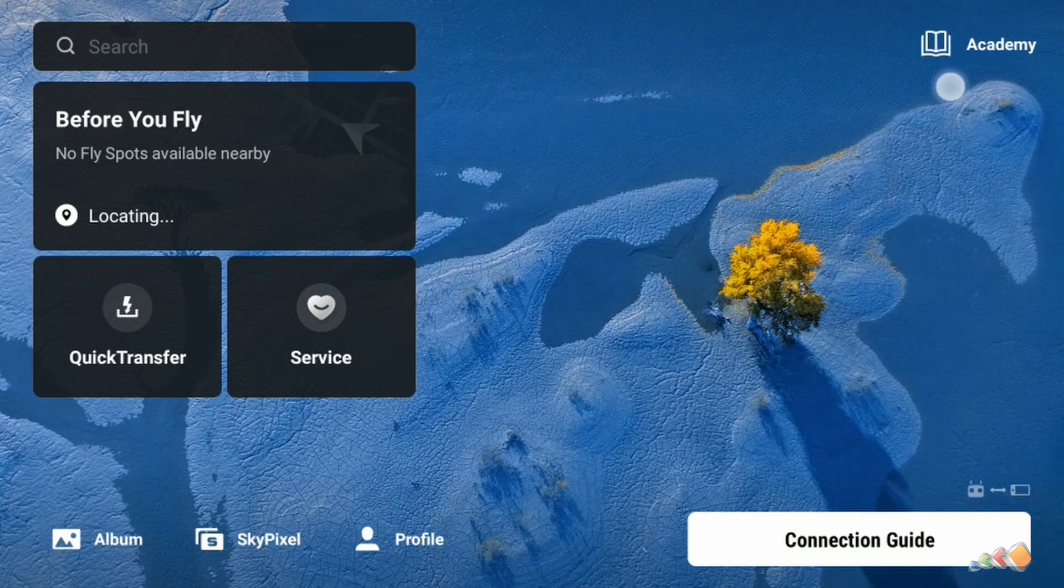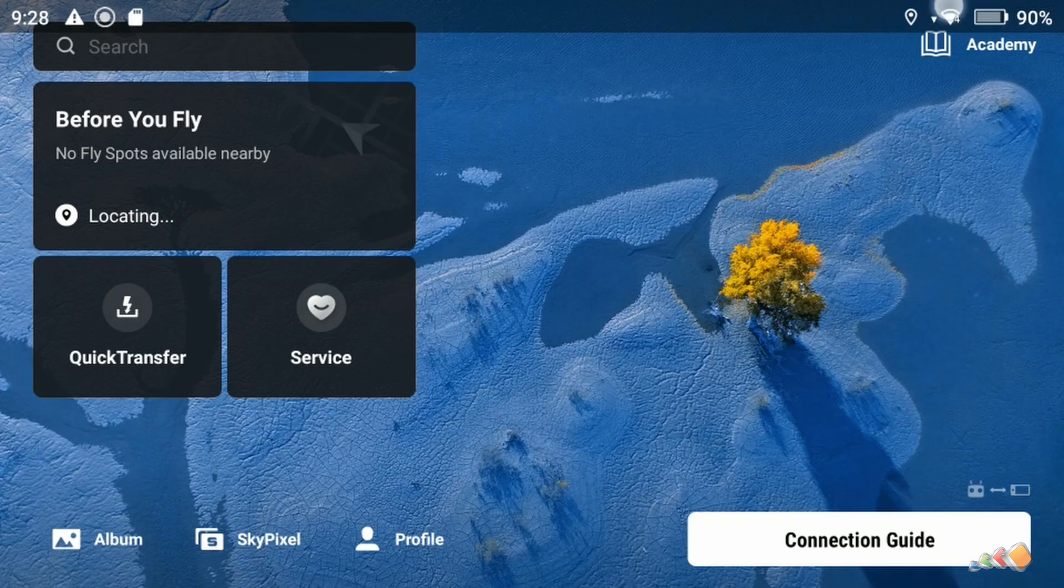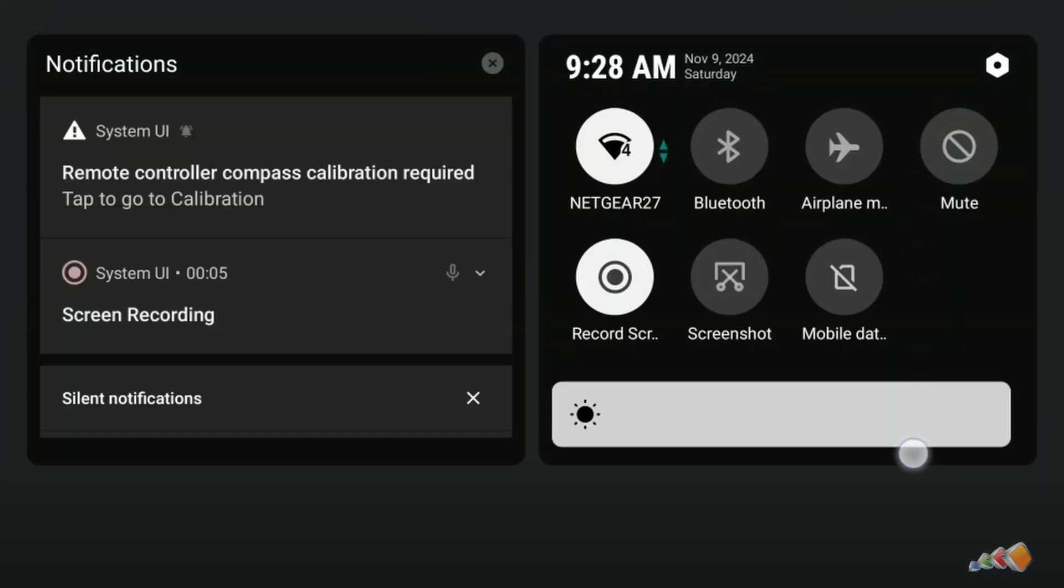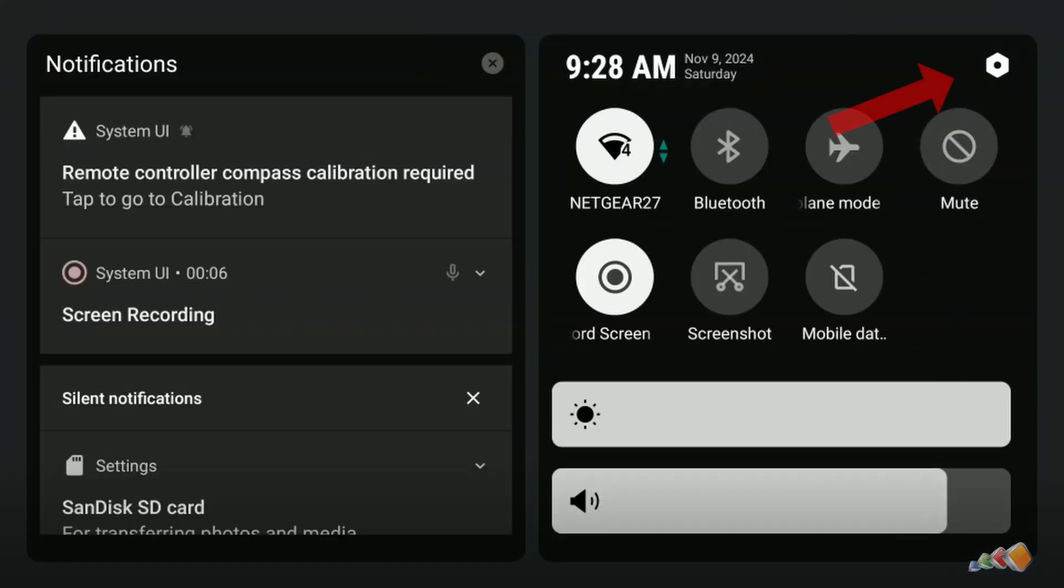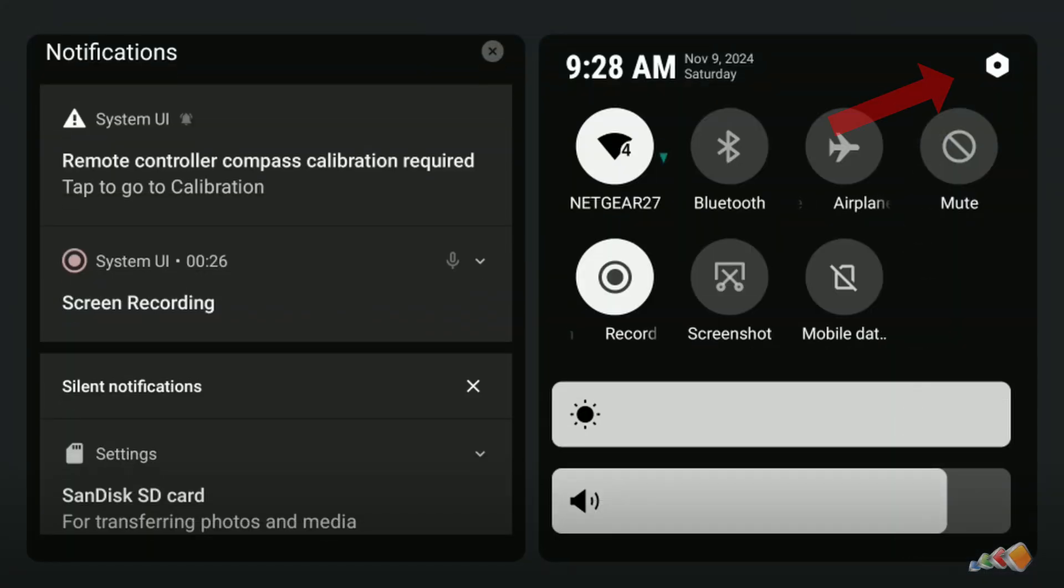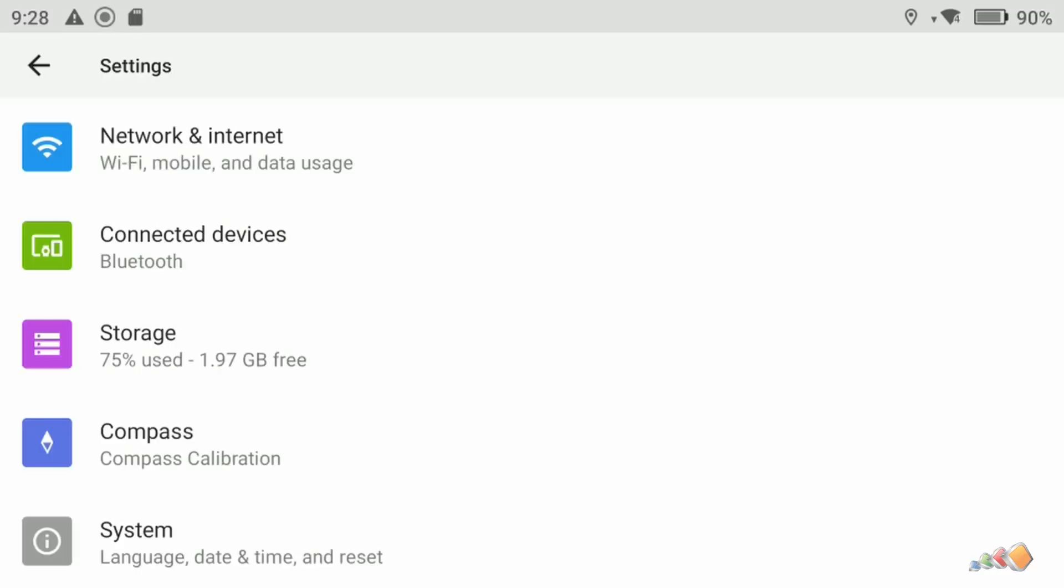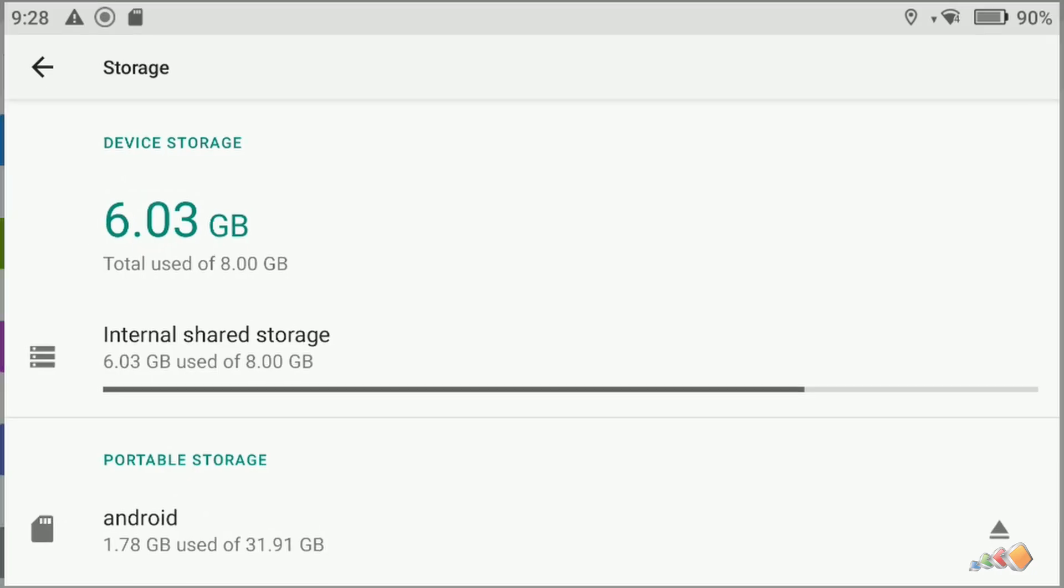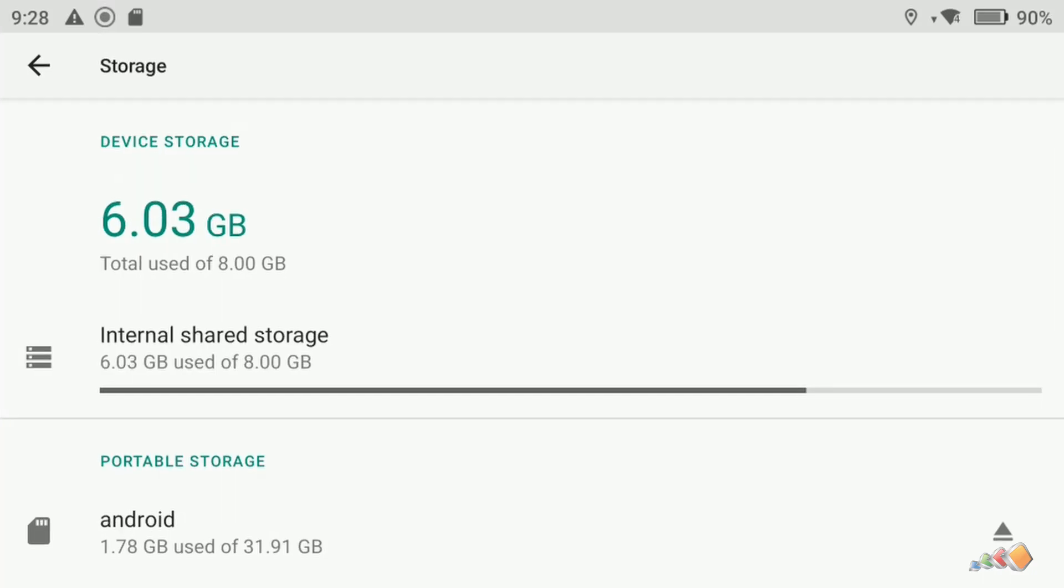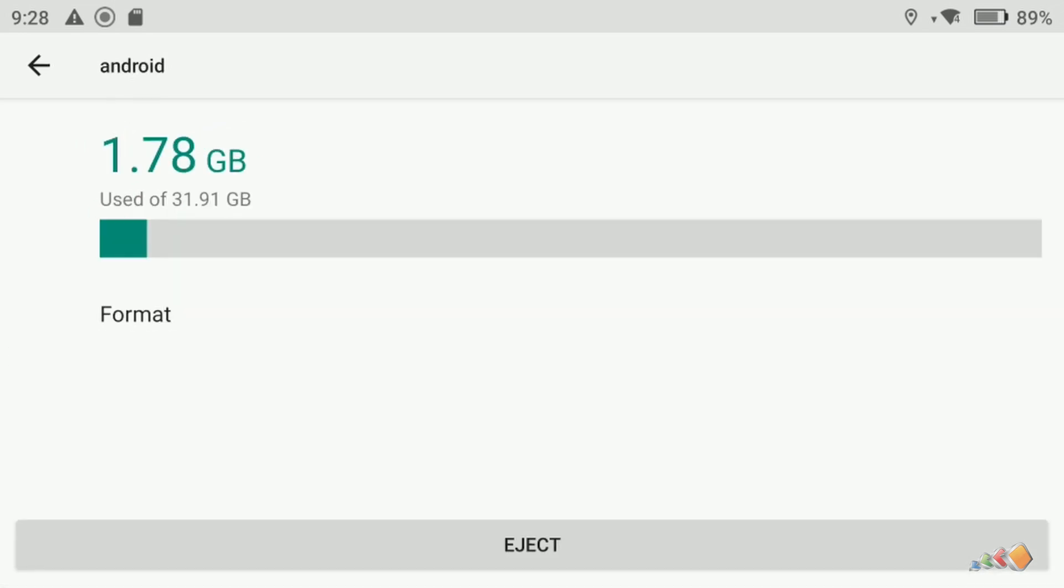Start by swiping down from the top right hand corner and then click on the cog icon. You'll see there's an option called storage and click on that. Here you can access the SD card, but you can't access the internal storage yet.